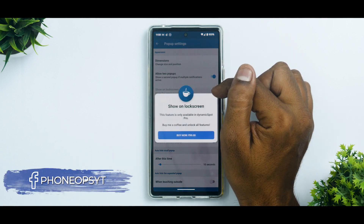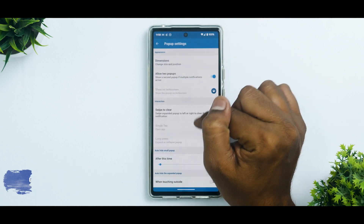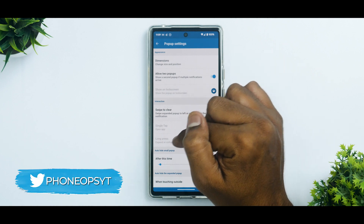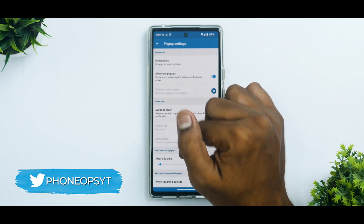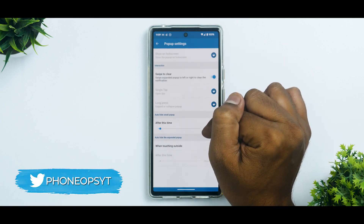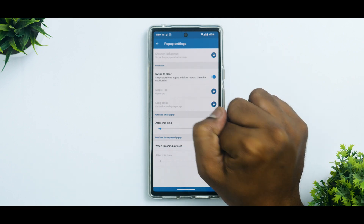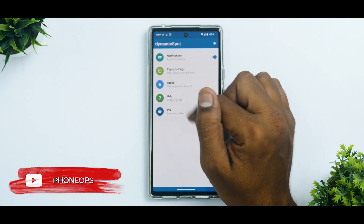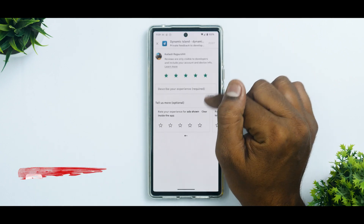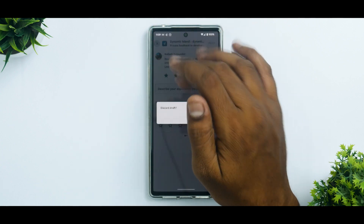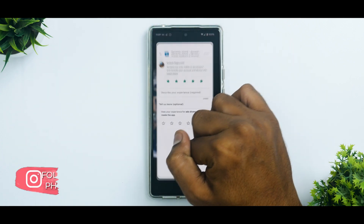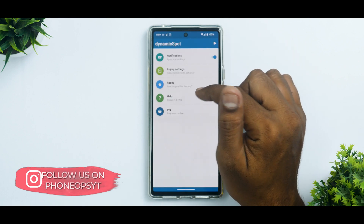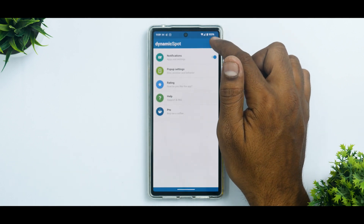You can enable two pop-ups so more than one app can show notifications simultaneously. Show on lock screen is a pro feature — it's 99 rupees, which isn't a lot. Swipe to clear, single tap to open app, and long tap to expand or collapse — these are all available. Default display time is 10 seconds. Touching outside to dismiss is also a pro feature.